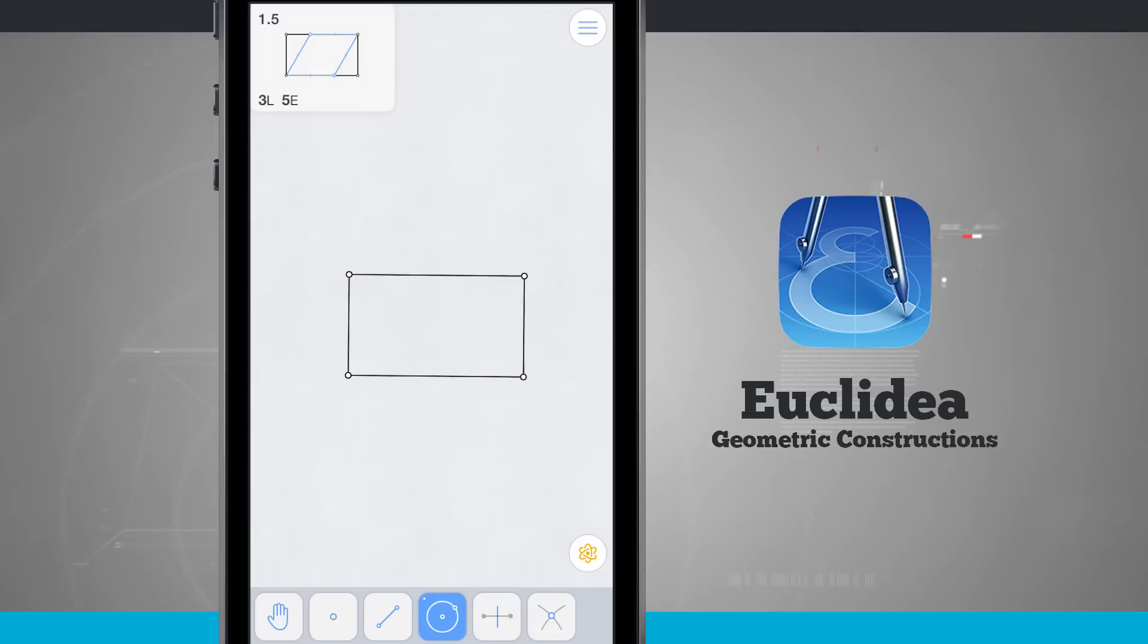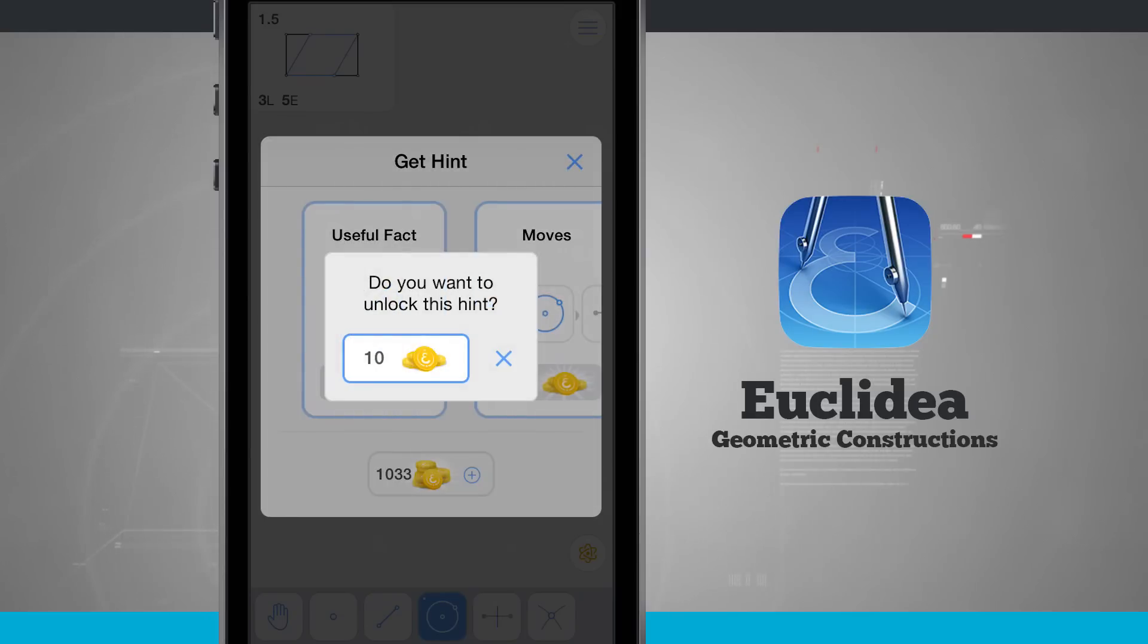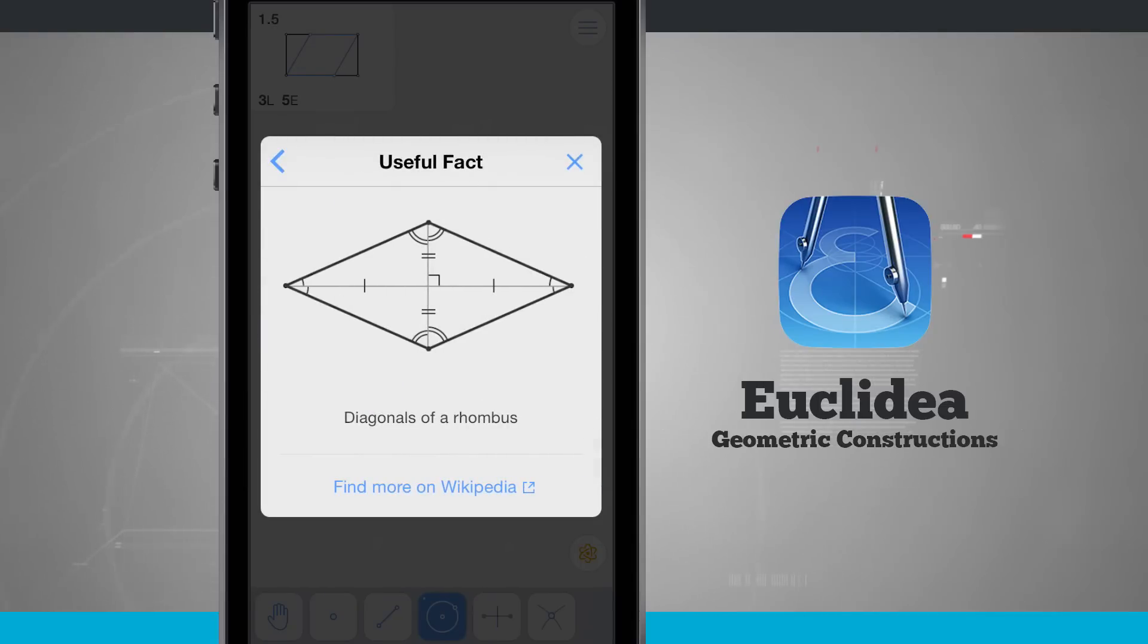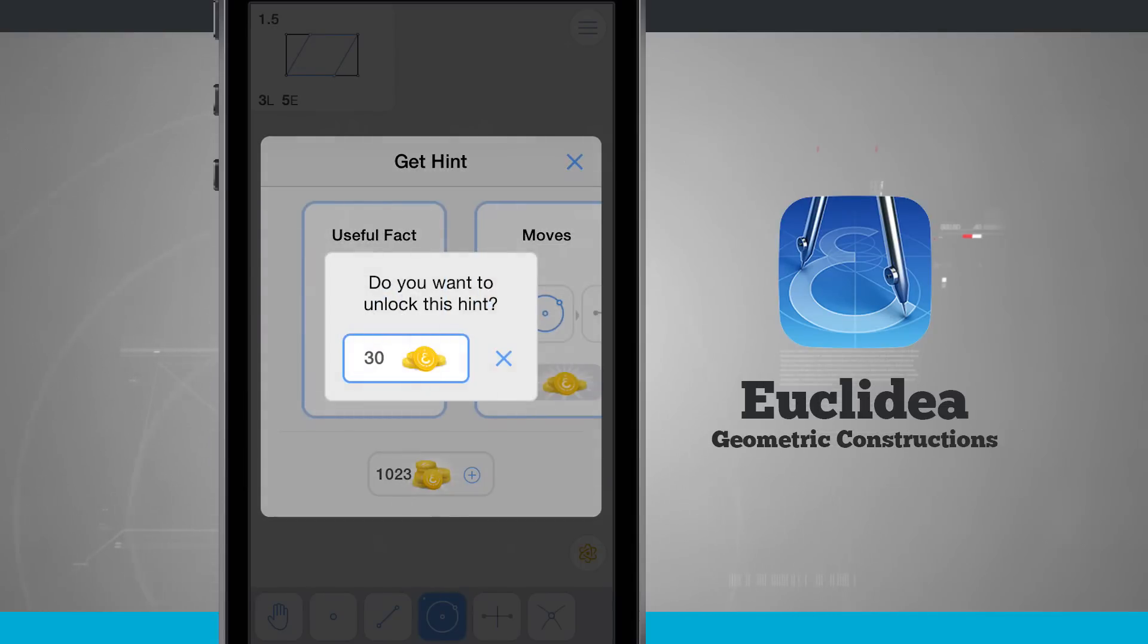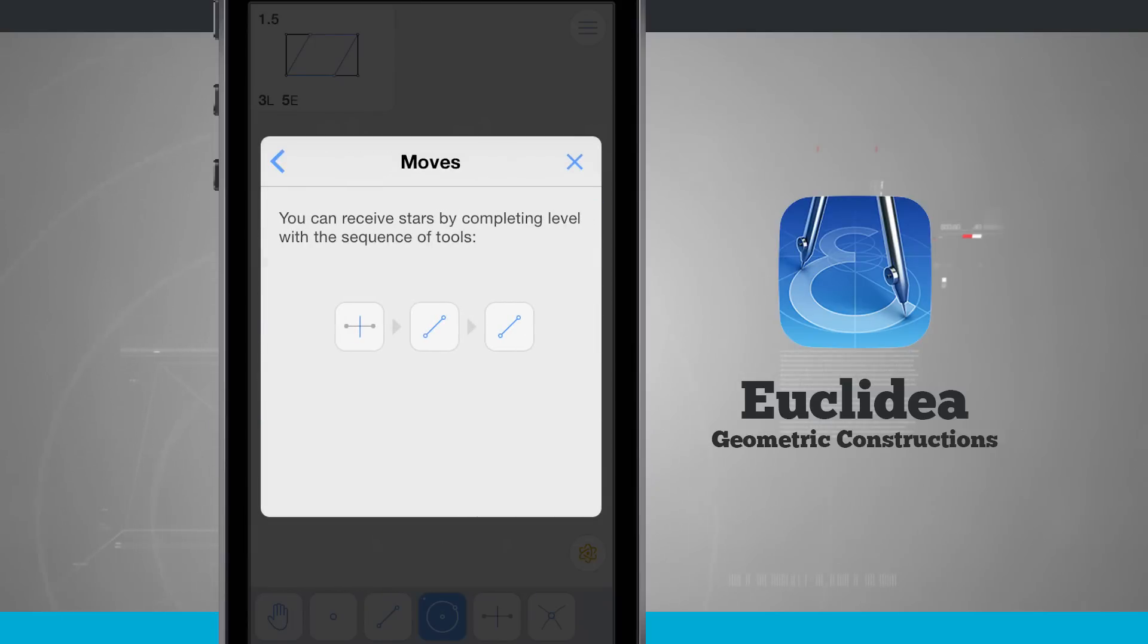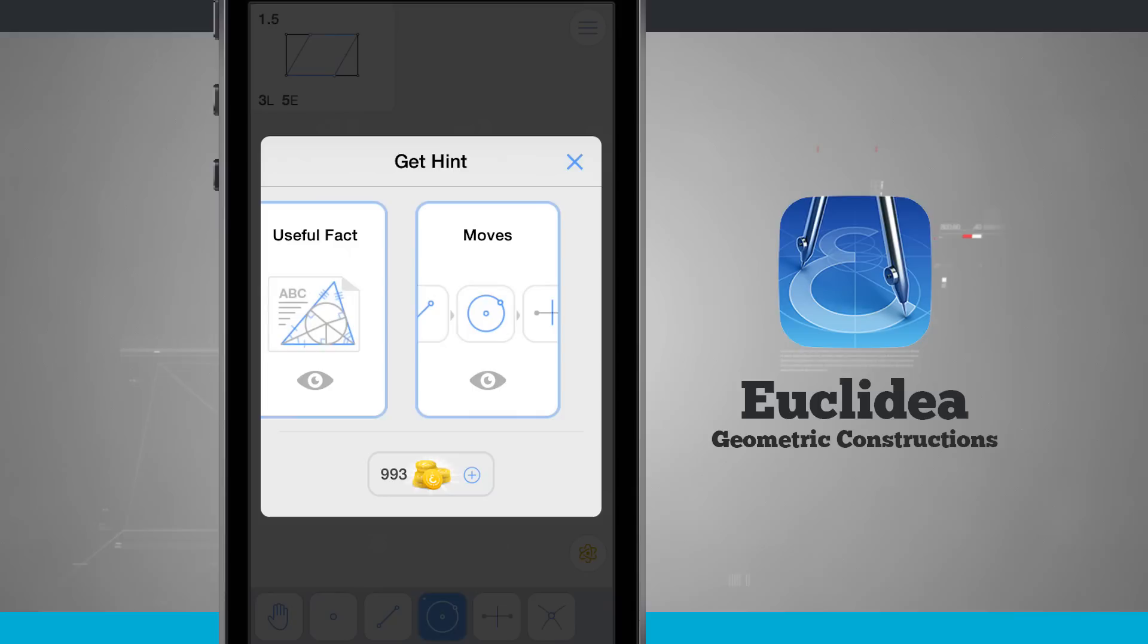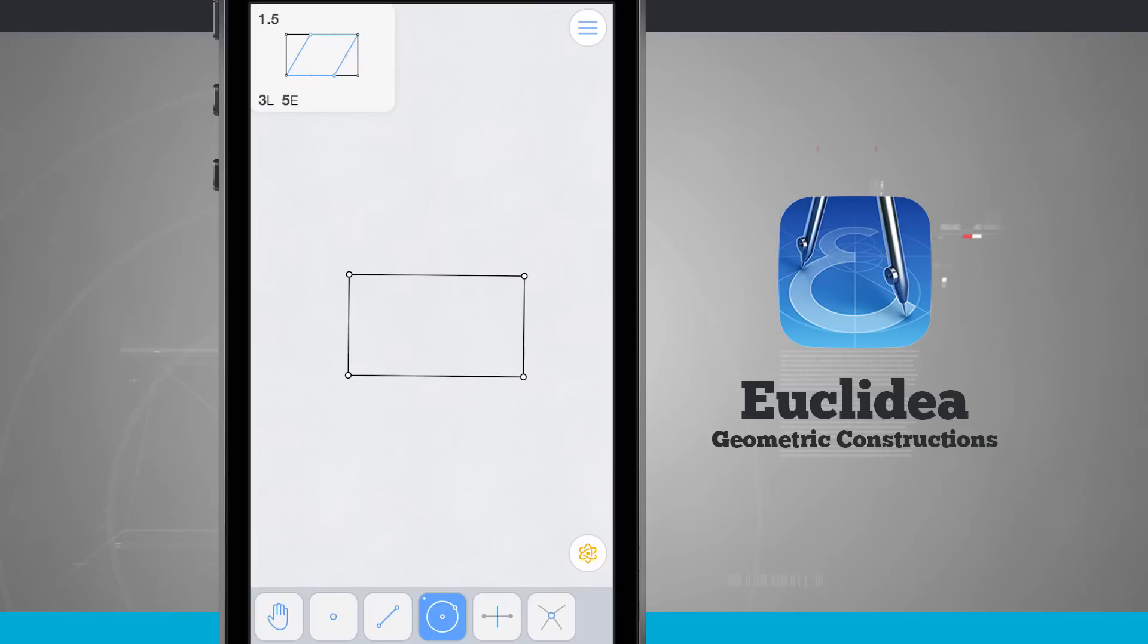Here's a perpendicular line tool. I'm going to go ahead and come to the top right hand corner and let's use a hint. Each time I solve a level, I get some coins. So I'm going to use a useful fact. There's some diagonals of a rhombus. We'll tap on moves and let's see what tools we need to use. Here's a few of our tools. The tools are we need to use the line tools and the intersecting line point.